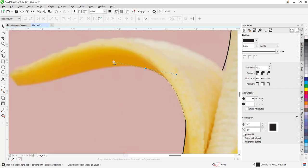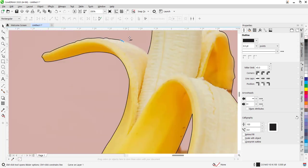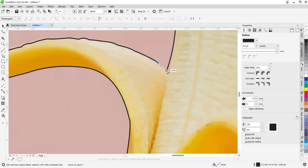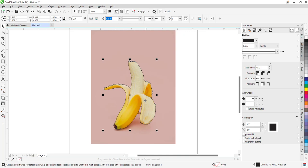After that, what you would like to do is go back to the Pick tool from the toolbox, then right-click on the image that you have cut out.